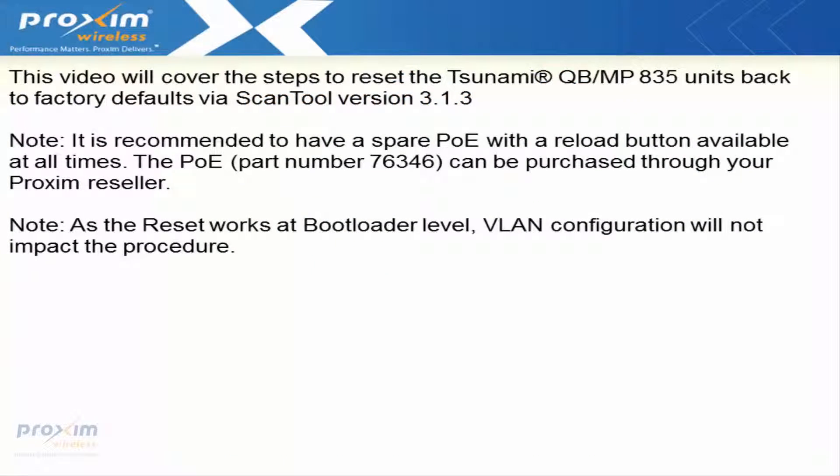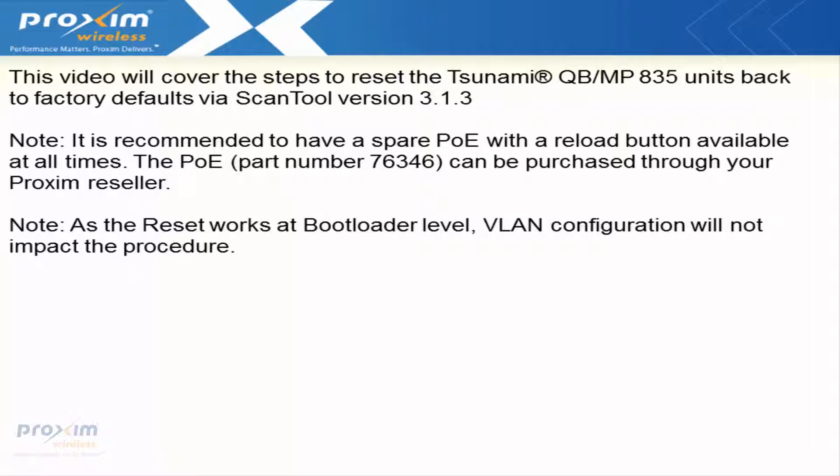This video will cover the steps to reset the Tsunami QB MP835 units back to factory defaults via ScanTool version 3.1.3. A couple of quick notes: it is recommended to have a spare PoE with a reload button available at all times. The PoE part number is 76346, which can be purchased through your Proxim reseller.